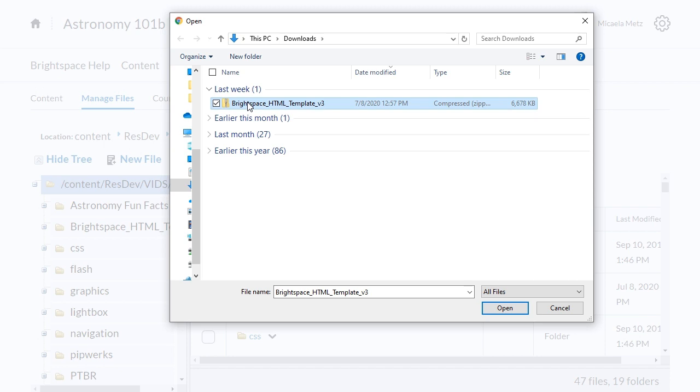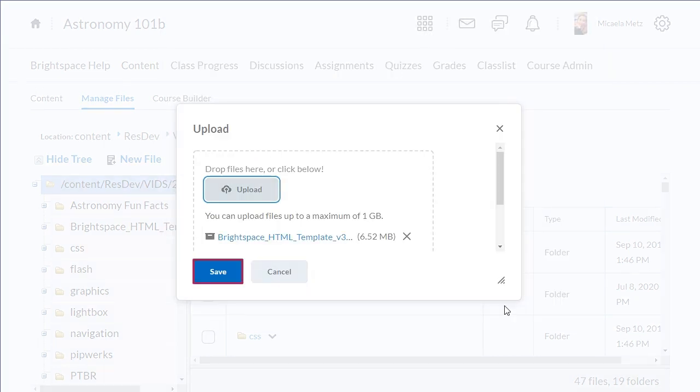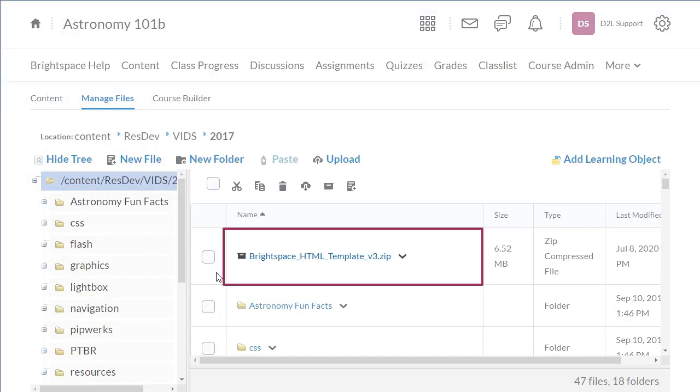Then, click Open. When you are ready, click Save. The HTML template will display.